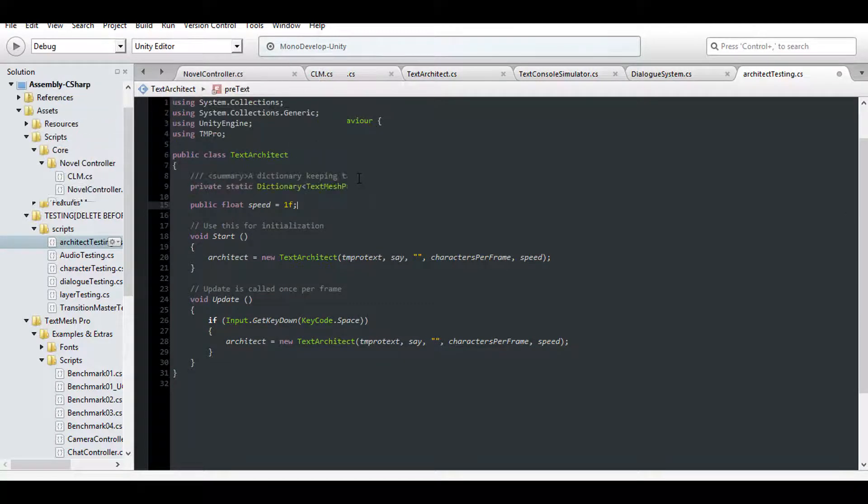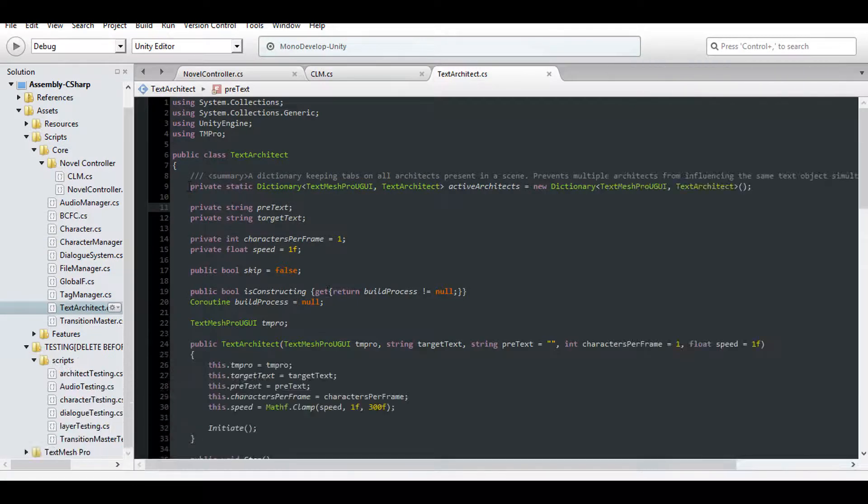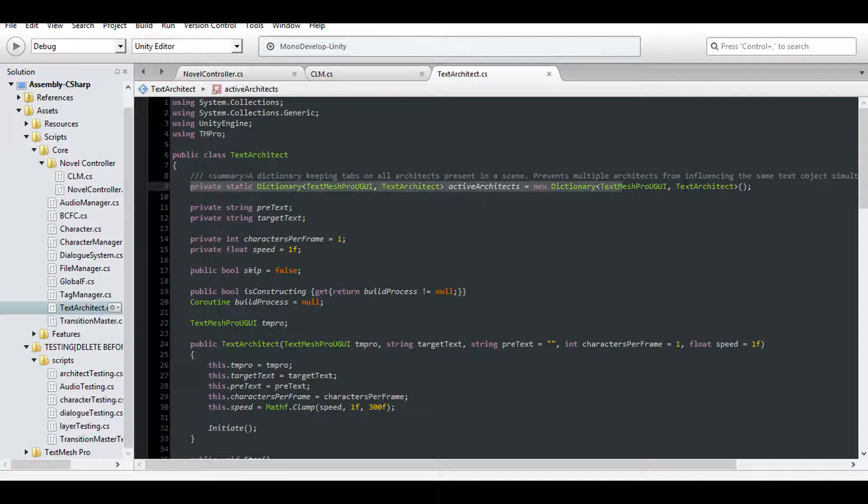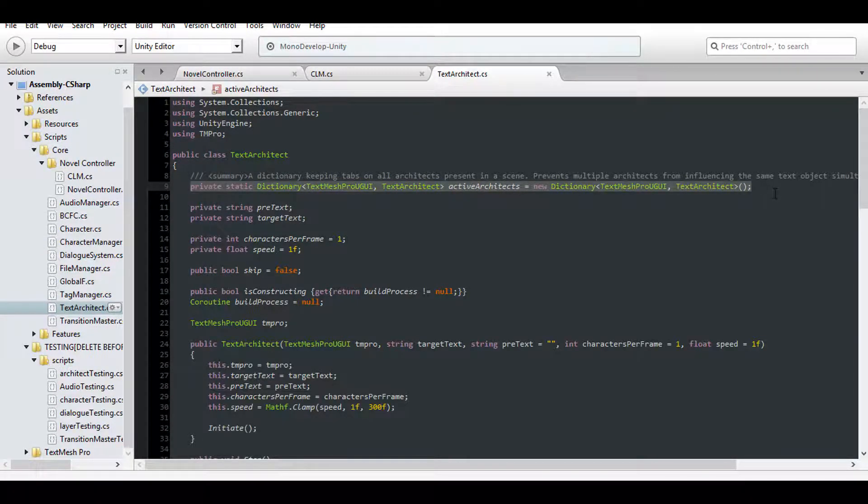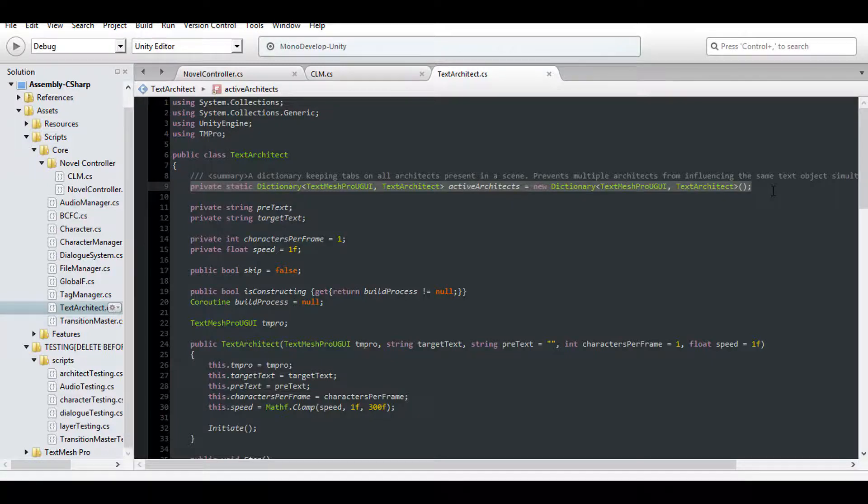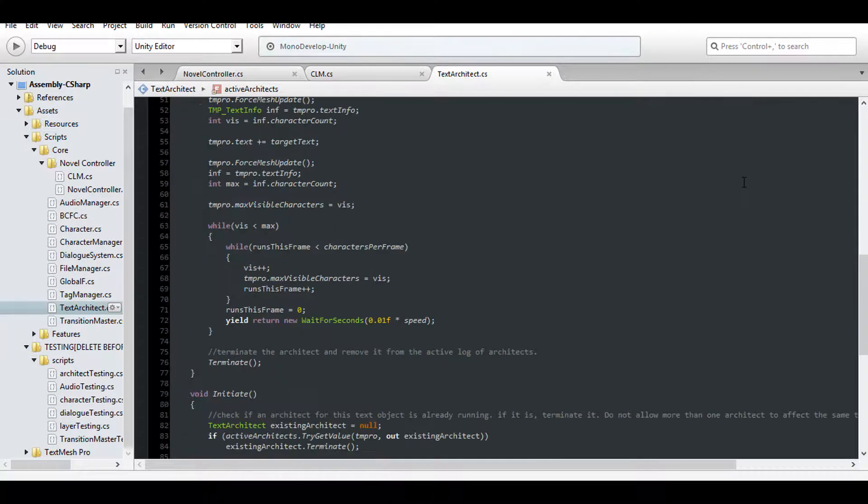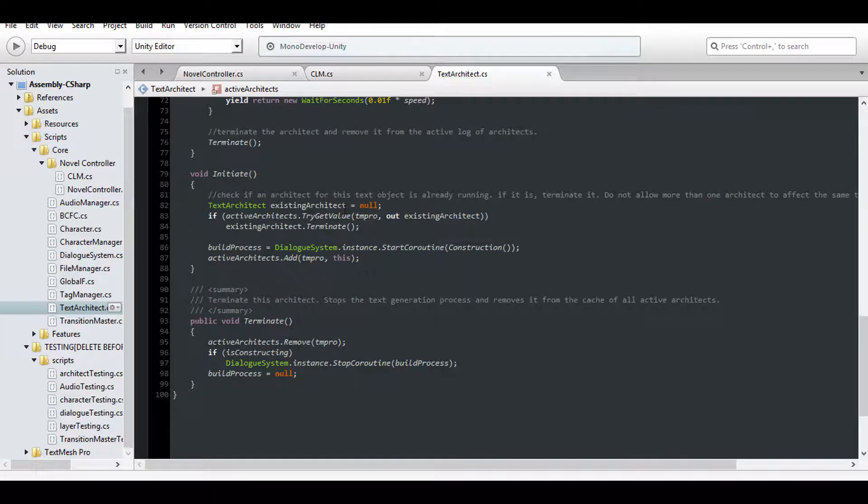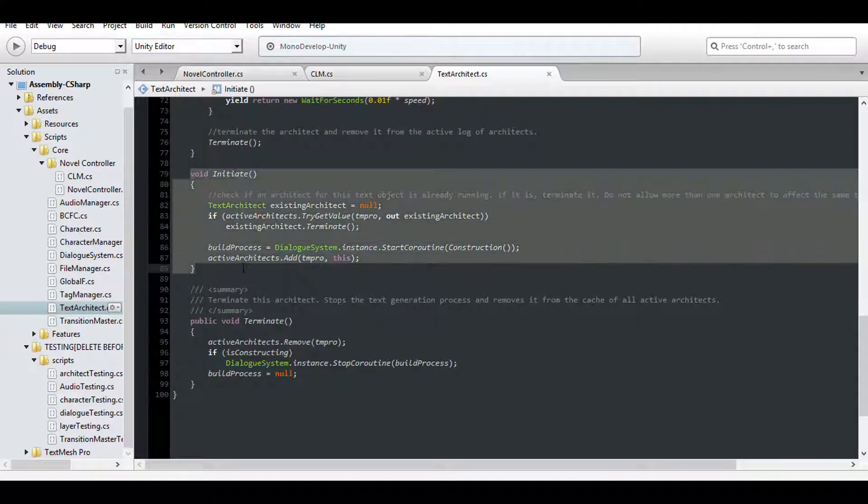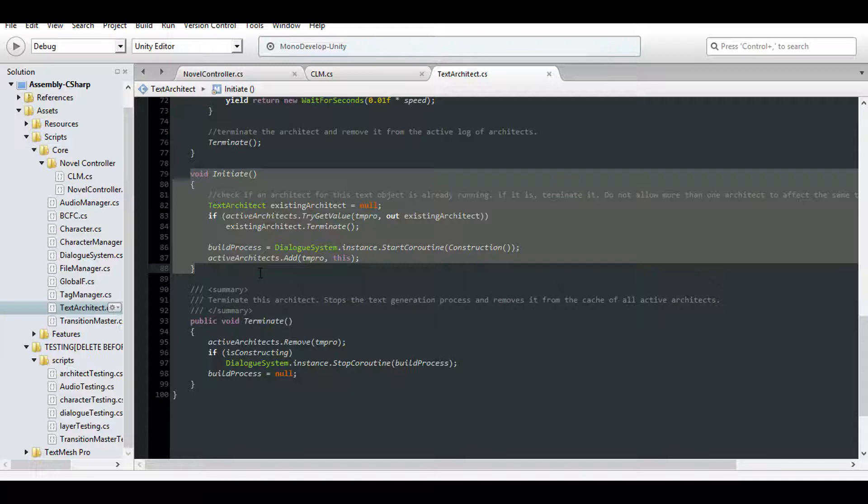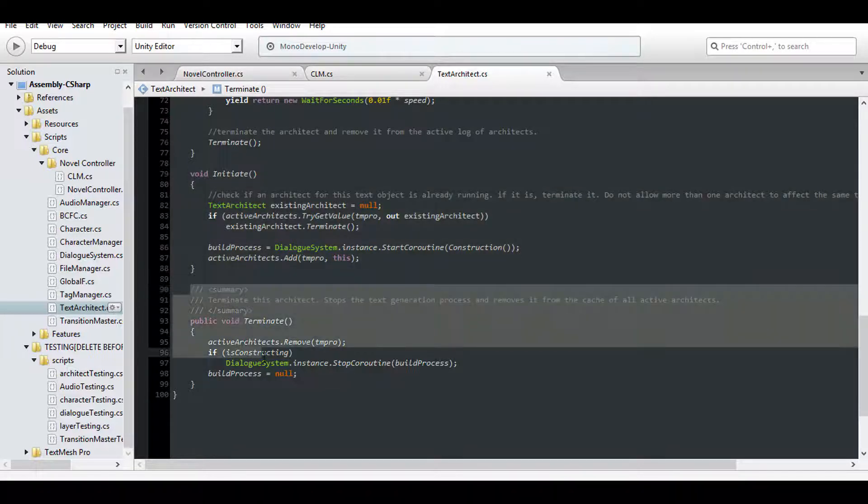Added to the Text Architect is a global cache that keeps track of all architects and the text objects they're influencing. If we initiate two or more architects to manage the same text object, then the text would flash back and forth between each architect's individual progress and target text. So instead, as each architect is created, it initializes itself into that cache and ensures that it's the only architect influencing that particular TextMeshPro object.